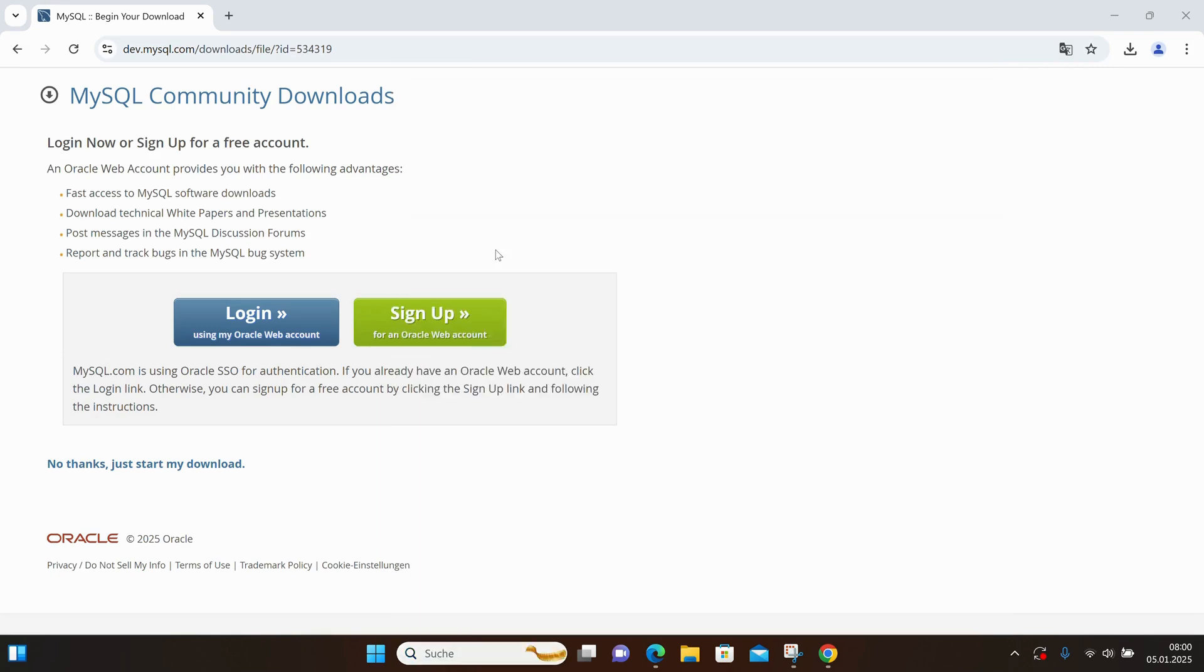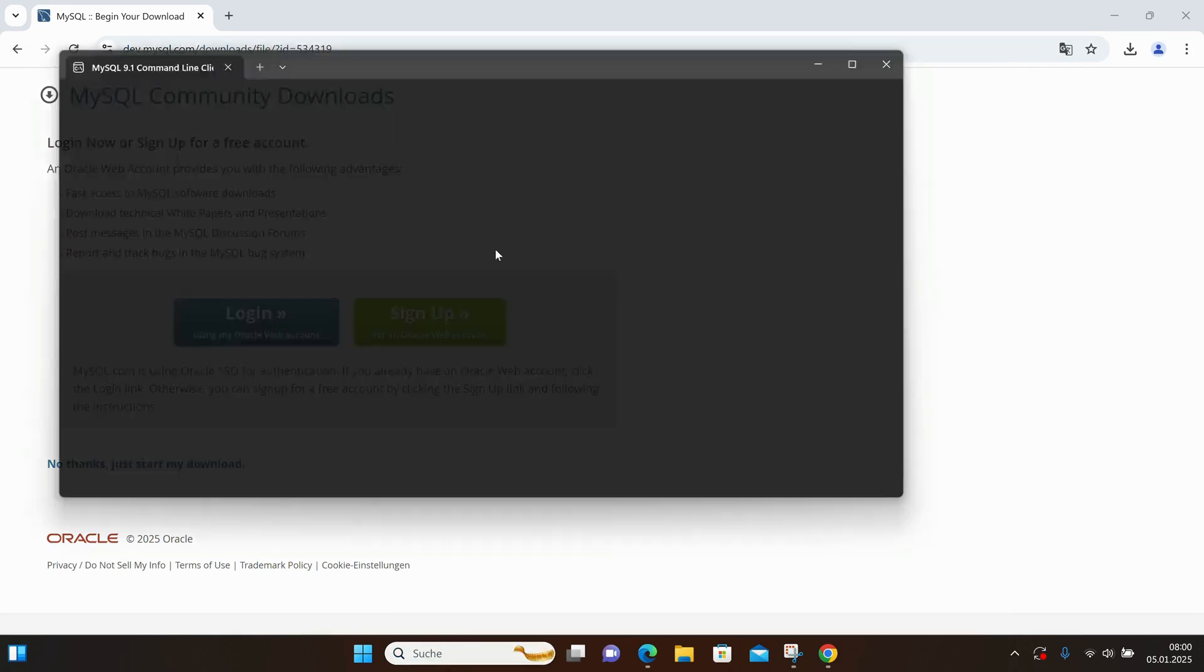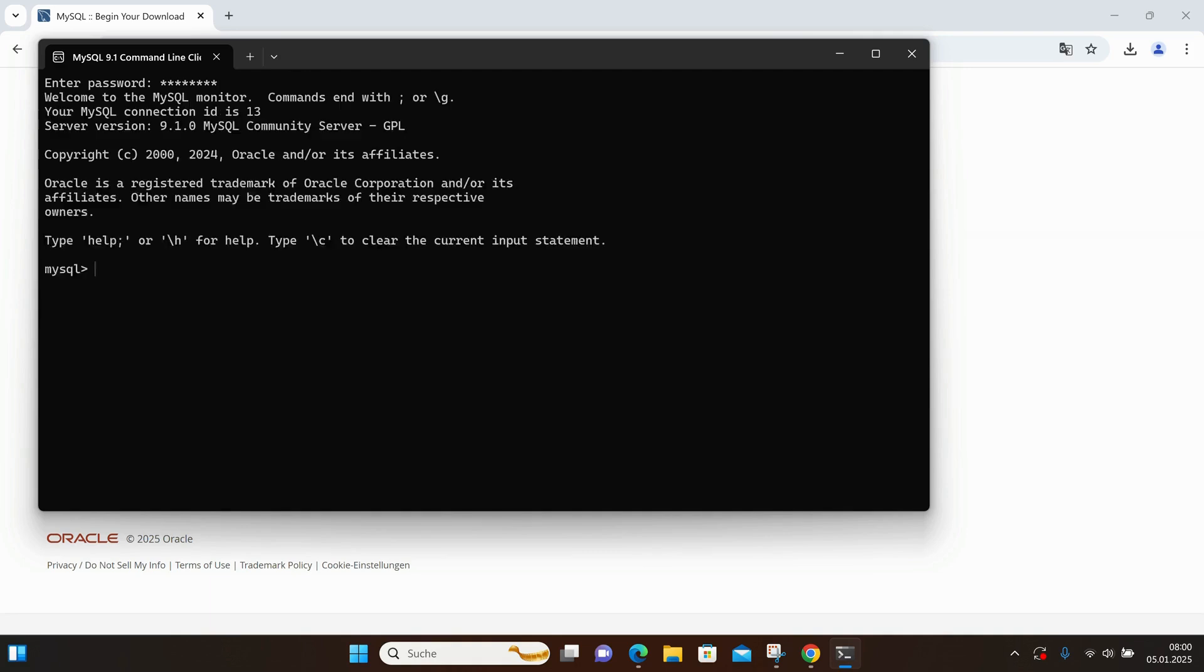You have two options here. You can run the MySQL command line, but I don't want to showcase this today. It asks for my password, the one I set previously, and now we can see that we're inside the MySQL shell.